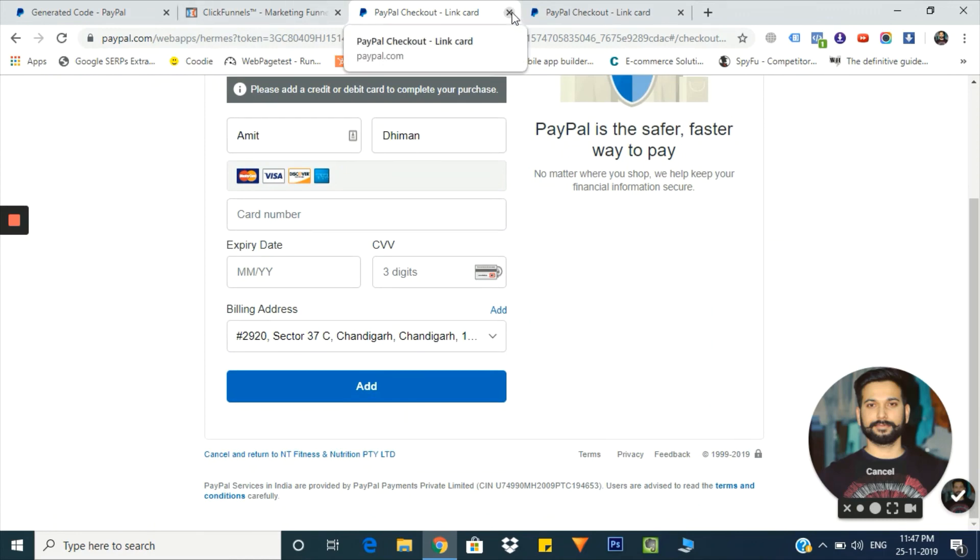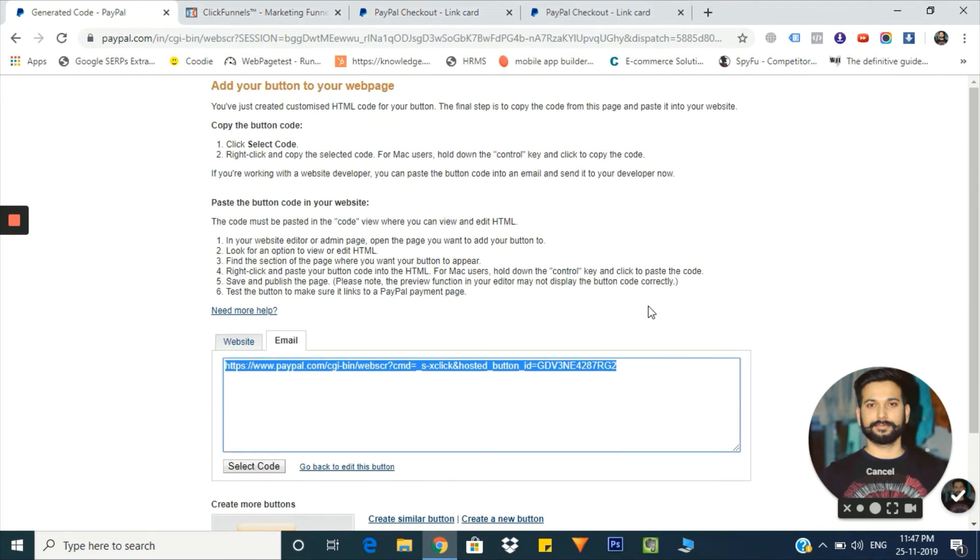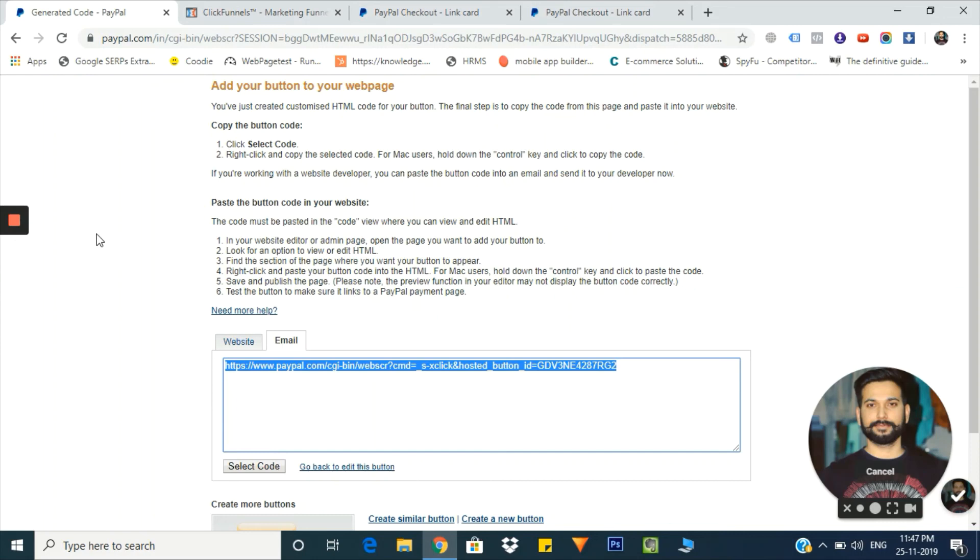This is how the PayPal smart payment button works. Thanks for watching our video. If you liked our video, don't forget to hit the like button and share it further. Thank you.